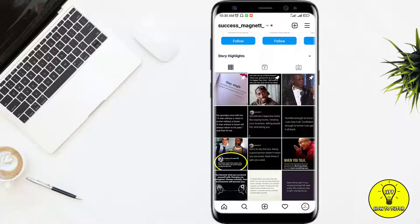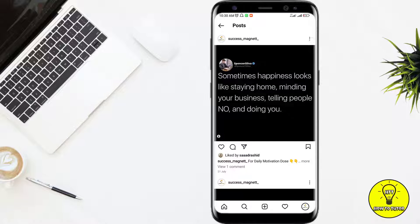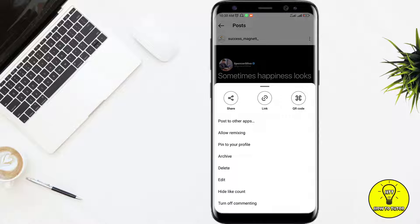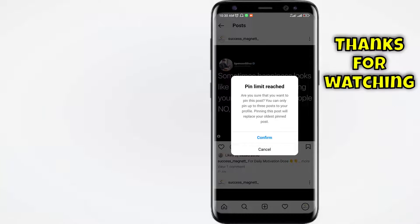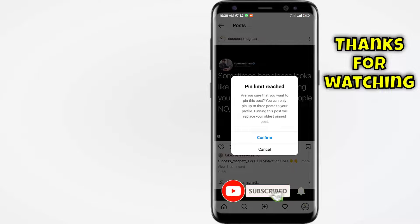Now you will see that Instagram will not allow me to pin another post. Let's just check it. If I click on 'Pin to your profile,' Instagram is saying 'Pin limit reached.' So now I cannot pin anymore — I have to unpin a post and then pin my next favorite post.